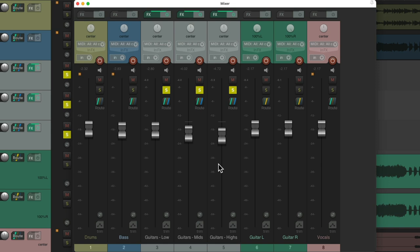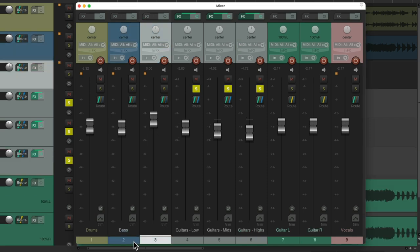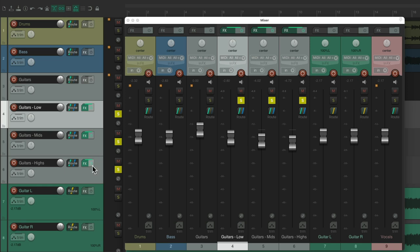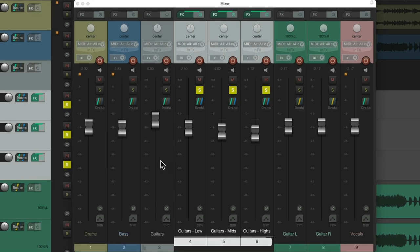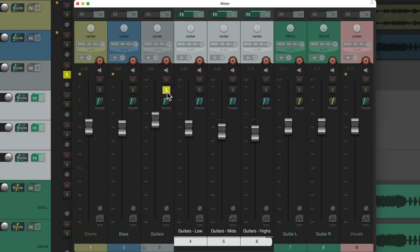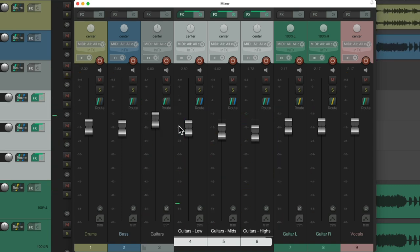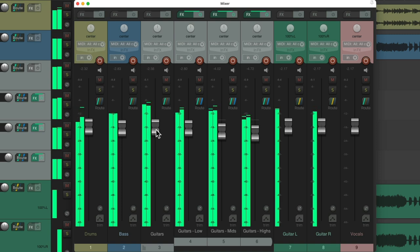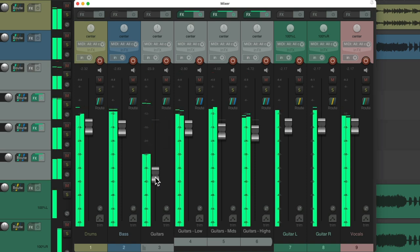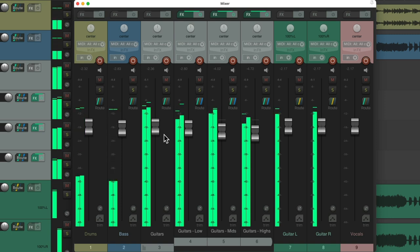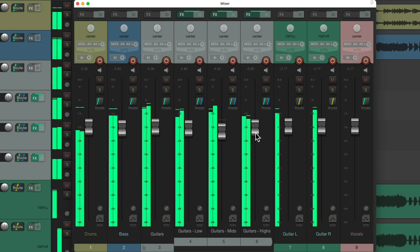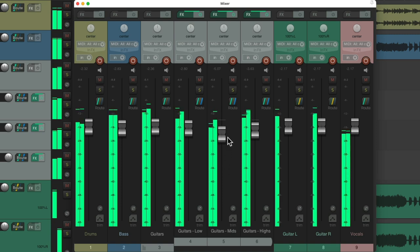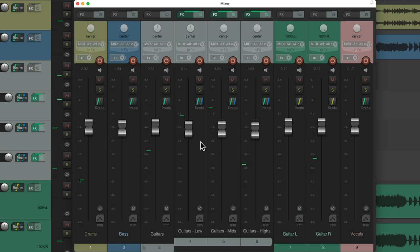And we can put these three tracks in a folder. Let's create another track. Name this guitars. Let's drag these three tracks up to here. So, it creates a folder that we can control the guitars in the mix totally from here. Let's hear it in the track. And we can still adjust the EQ by adjusting these faders.